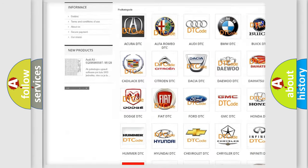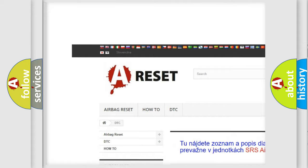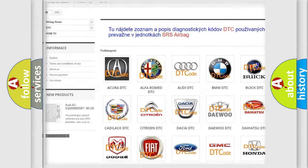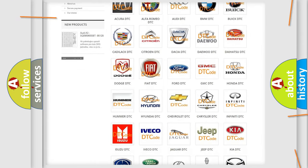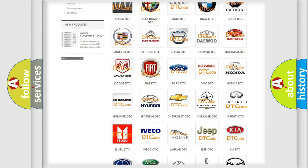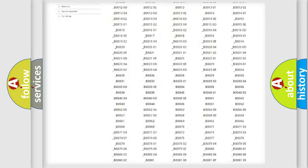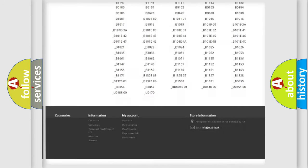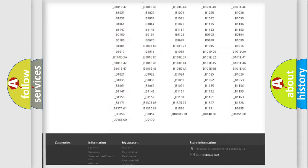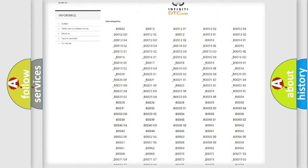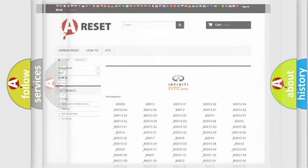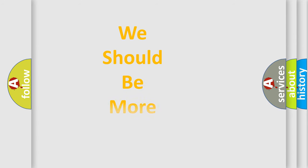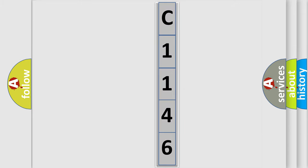Our website airbagreset.sk produces useful videos for you. You do not have to go through the OBD2 protocol anymore to know how to troubleshoot any car breakdown. You will find all the diagnostic codes that can be diagnosed in Infiniti vehicles, and many other useful things.